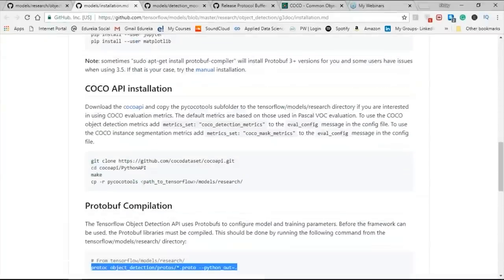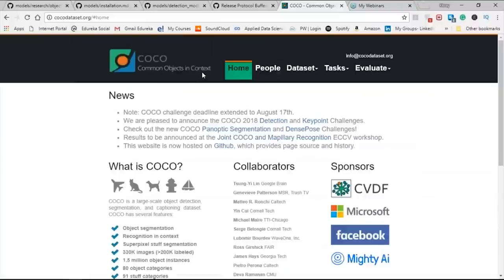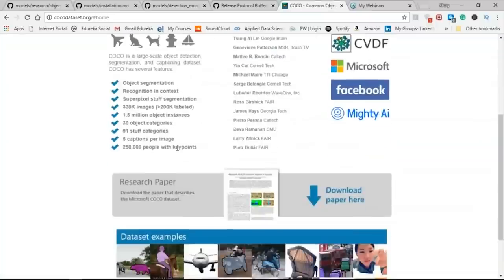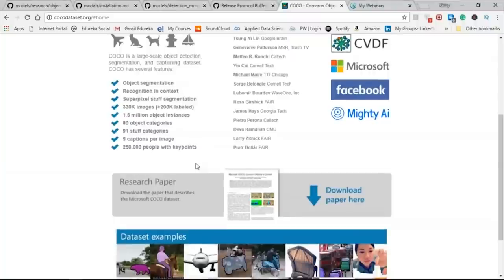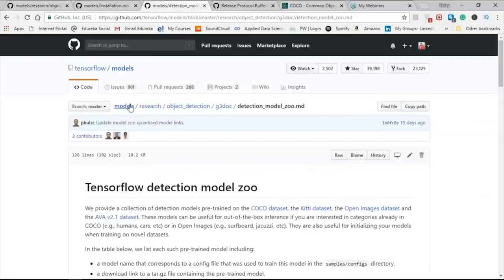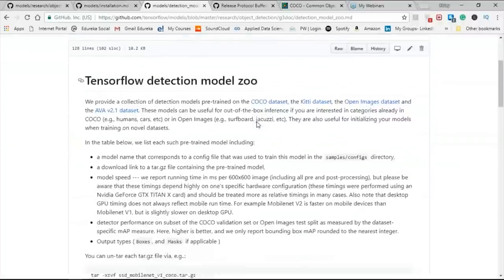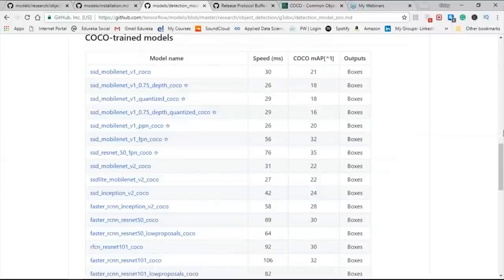Next is the COCO API installation. COCO stands for Common Objects in Context — it is a large image dataset designed for object detection, segmentation, person keypoint detection, stuff segmentation, and caption generation. This package provides MATLAB, Python, and Lua APIs. The dataset contains 330K images, of which more than 200K are labeled, with 1.5 million object instances, 80 object categories, 91 stuff categories, 5 captions per image, and 250 people with keypoints. Inside models/research/object_detection you can go to the g3doc to find the TensorFlow detection model zoo, which lists all models trained on the COCO dataset.